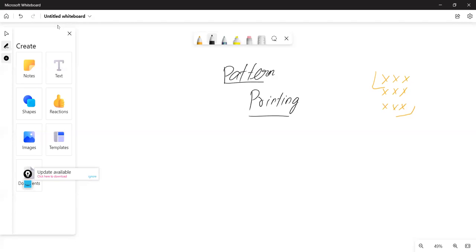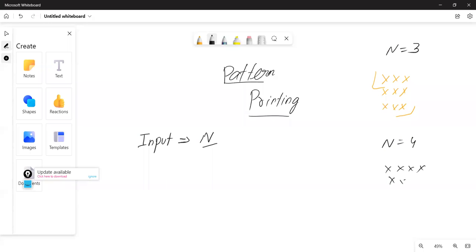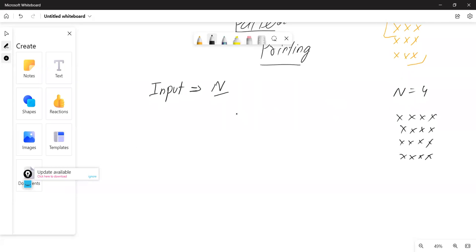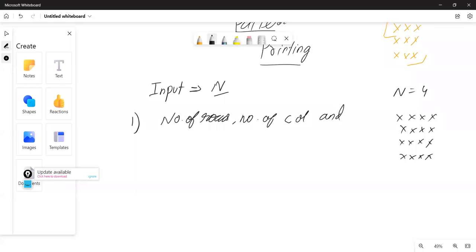When solving a pattern, the only input given to your program is N, which is the number of lines you have to print. For example, if N equals 3 you print something like this; if N equals 4, something like this. Instead of jumping directly into code, let's understand how to analyze the pattern. The first point is: you have to find the relationship between number of rows, number of columns, and the value at each position.